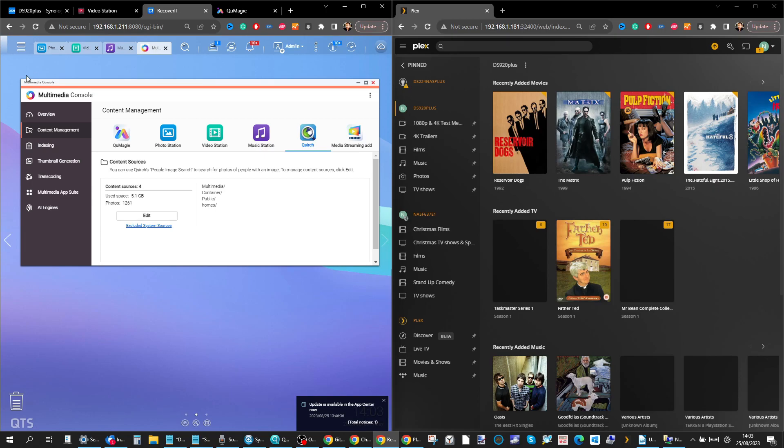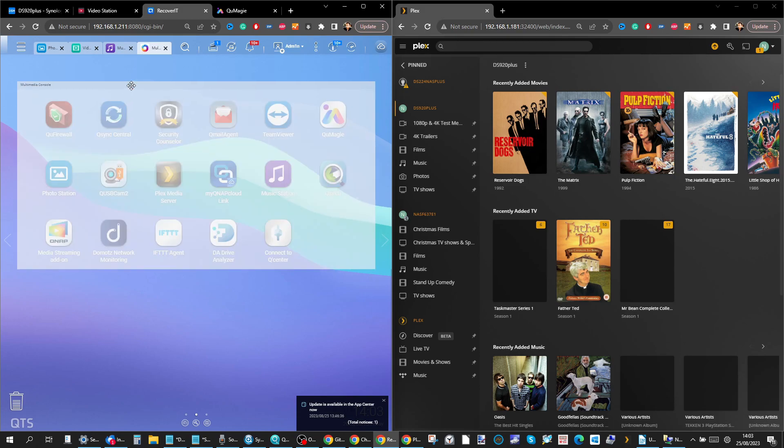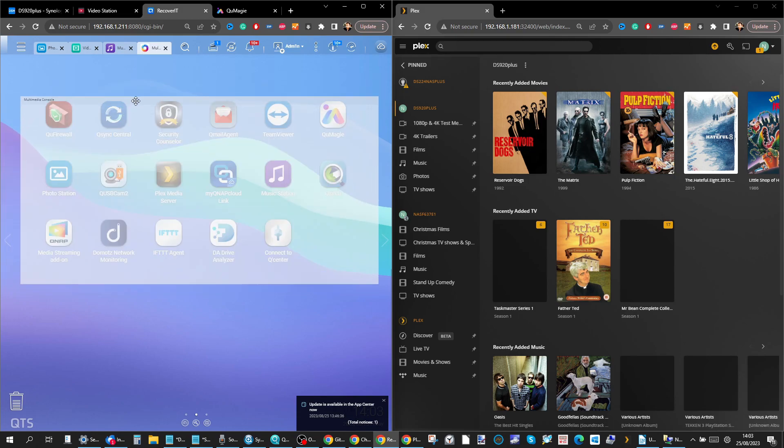If you're going to use it yourself utilizing those applications and Multimedia Console first is hugely important because all that's going to happen with QMedia is it's going to access these databases.